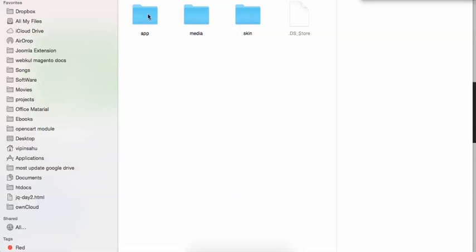You need to go into the SRC folder, which contains the app, media, and skin folders. Don't worry about the dot files — those are hidden files for Mac only. You will have all three folders: app, media, and skin.